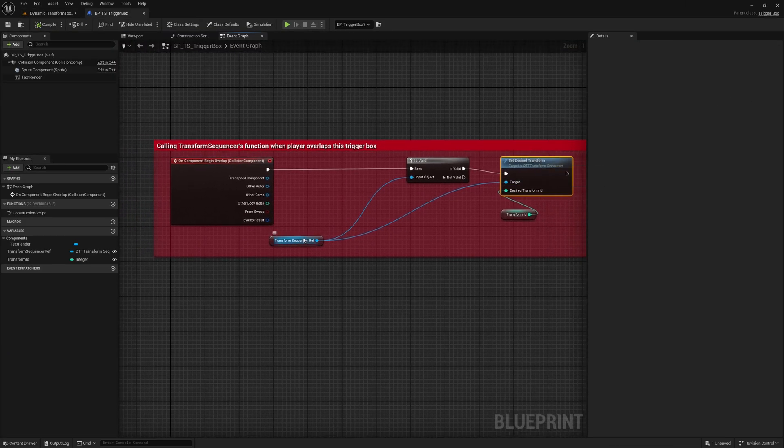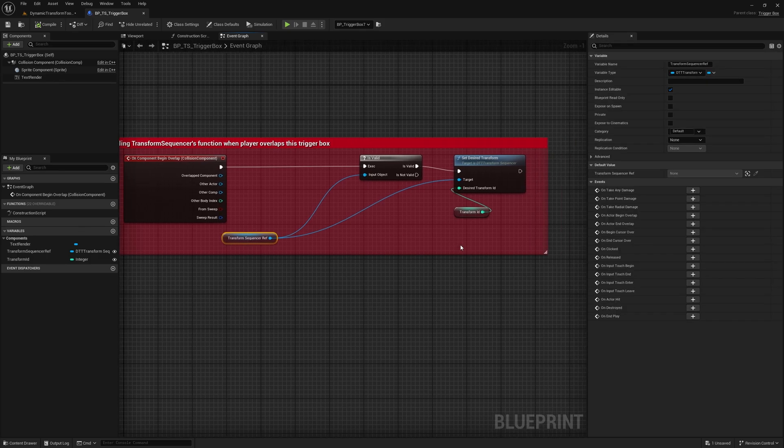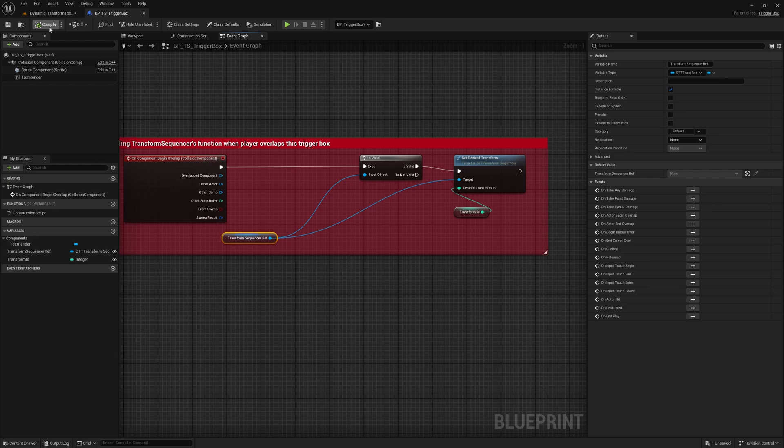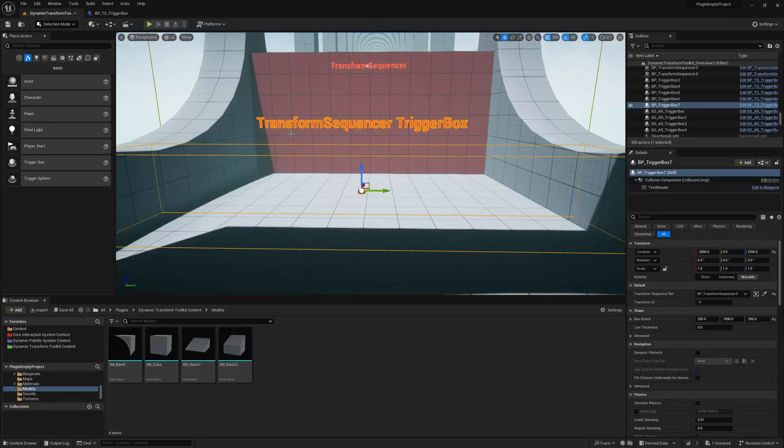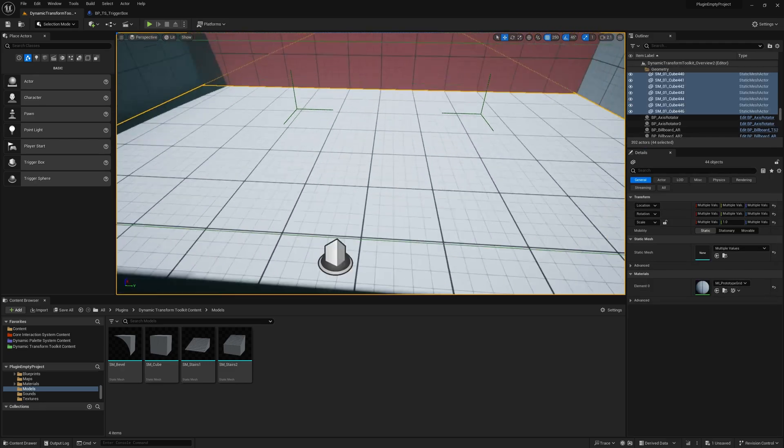And as you can see here, it just gives the reference to Transform Sequencer and it calls its blueprint function SetDesireTransform with the ID, which can be an absolute ID to which it interpolates. Or if you put in minus 1, it just goes to the next one.